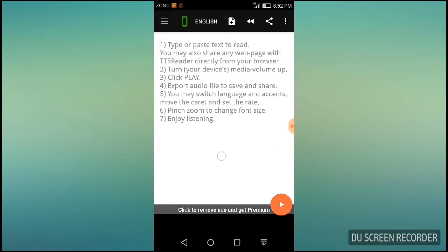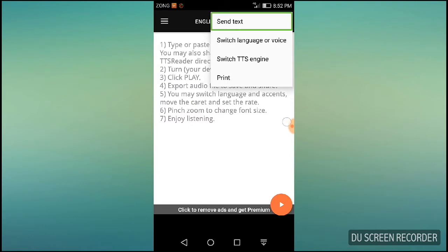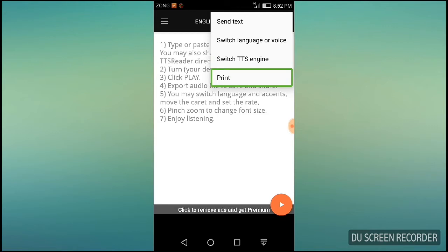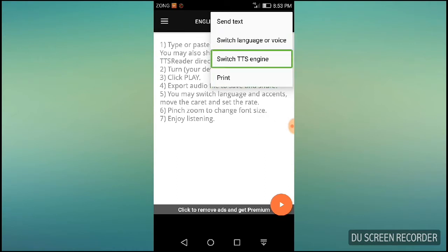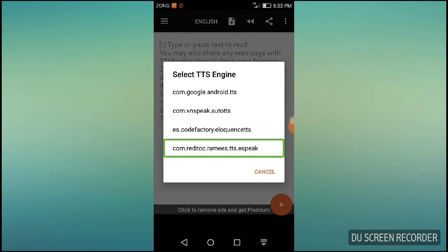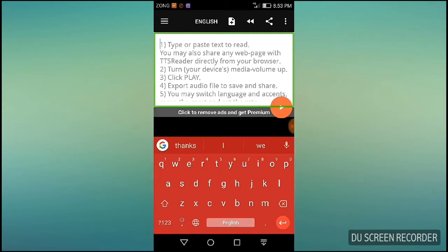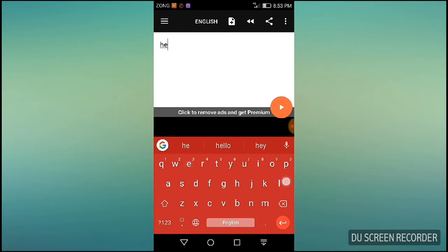Congratulations to our family of blind people — we have completed 200 subscribers! Today's video is about how to convert text to MP3.